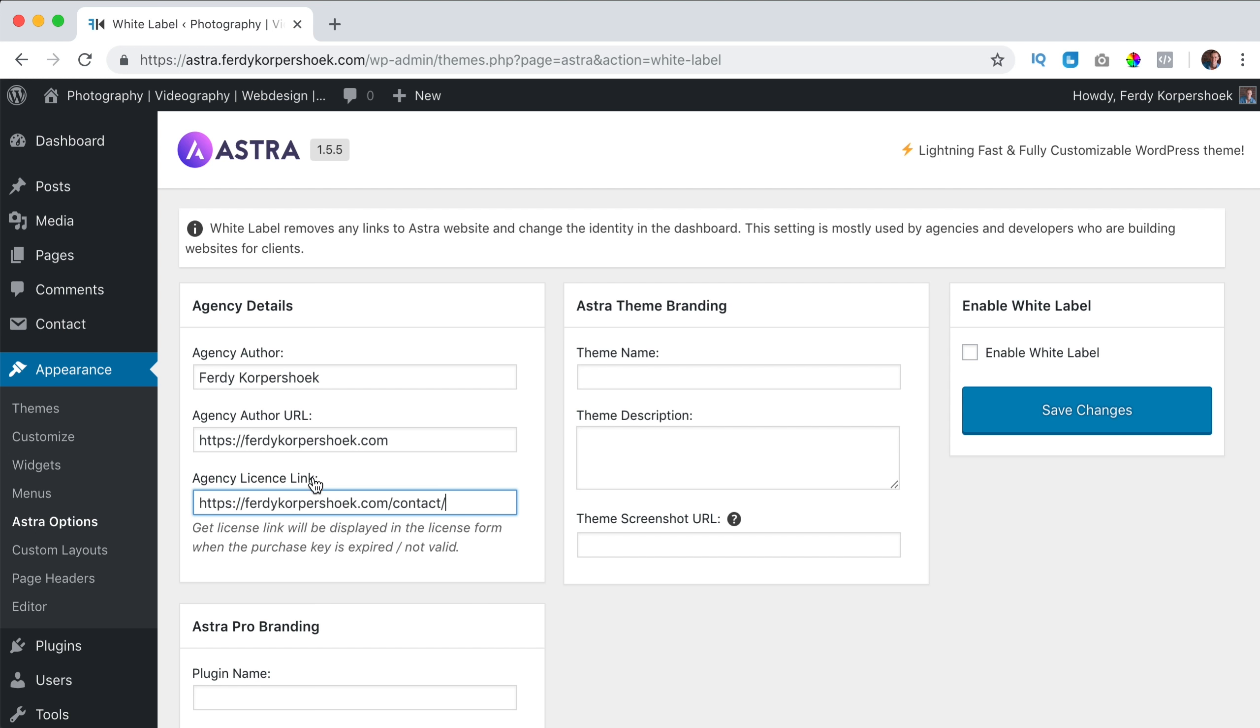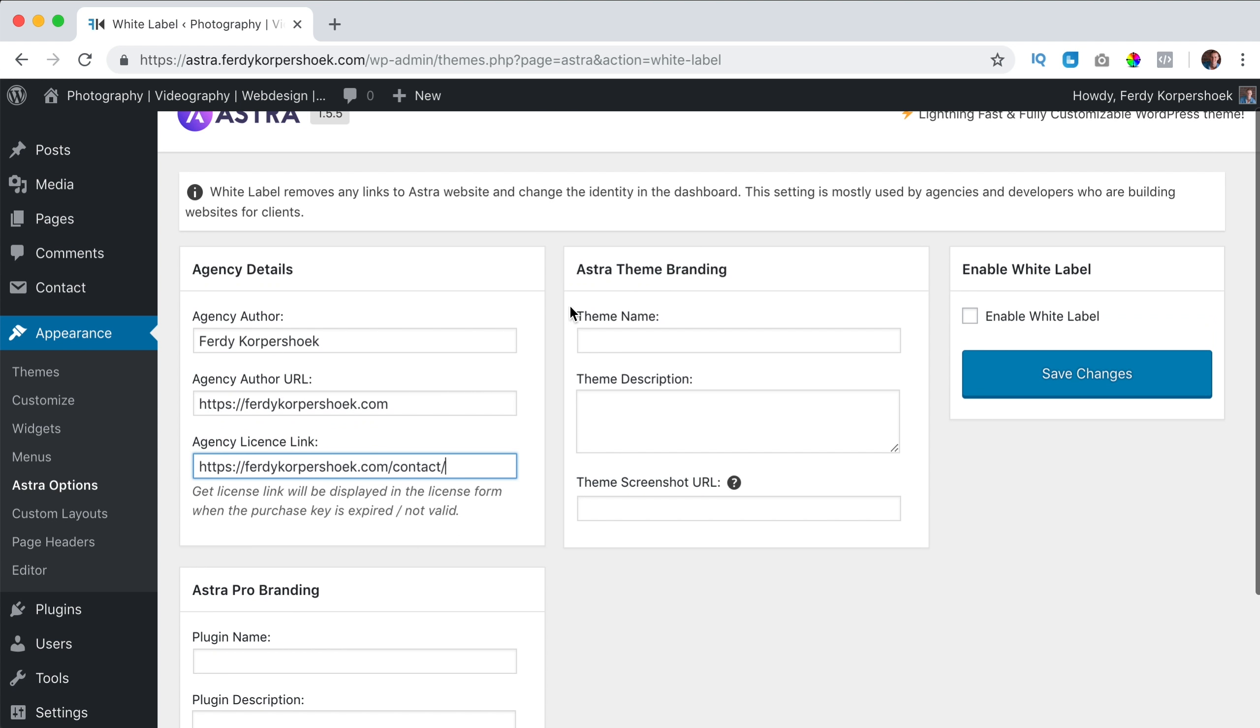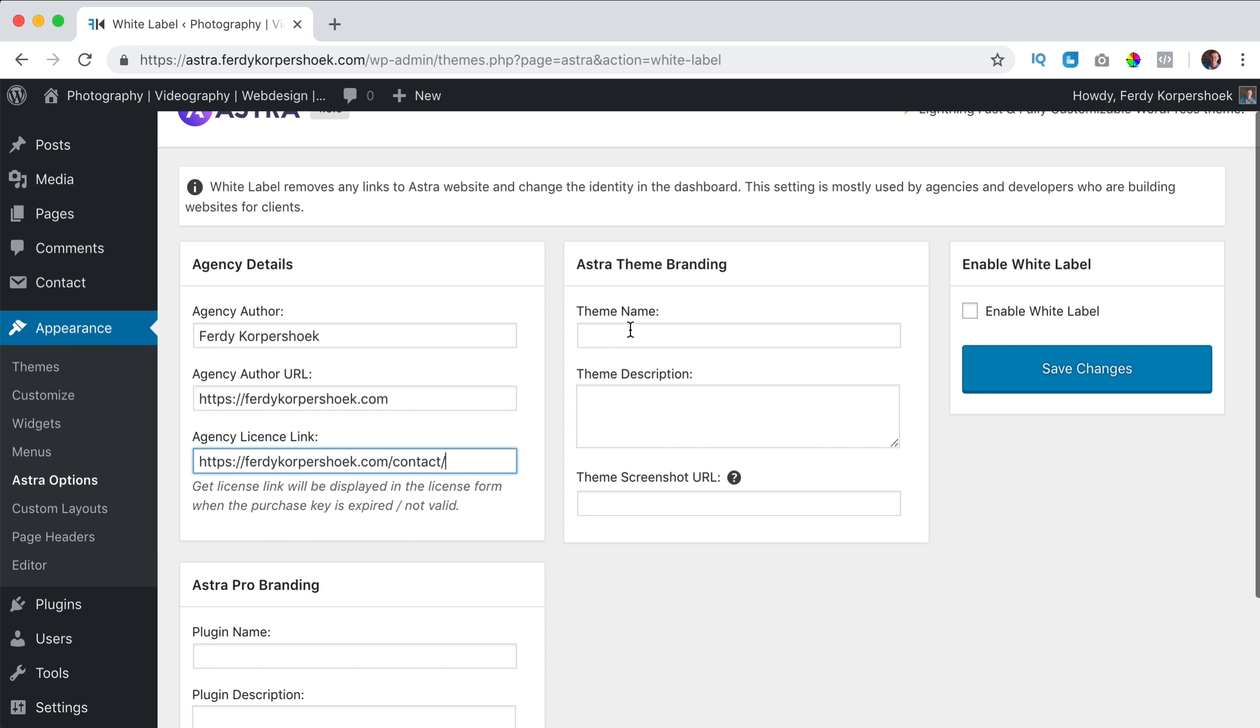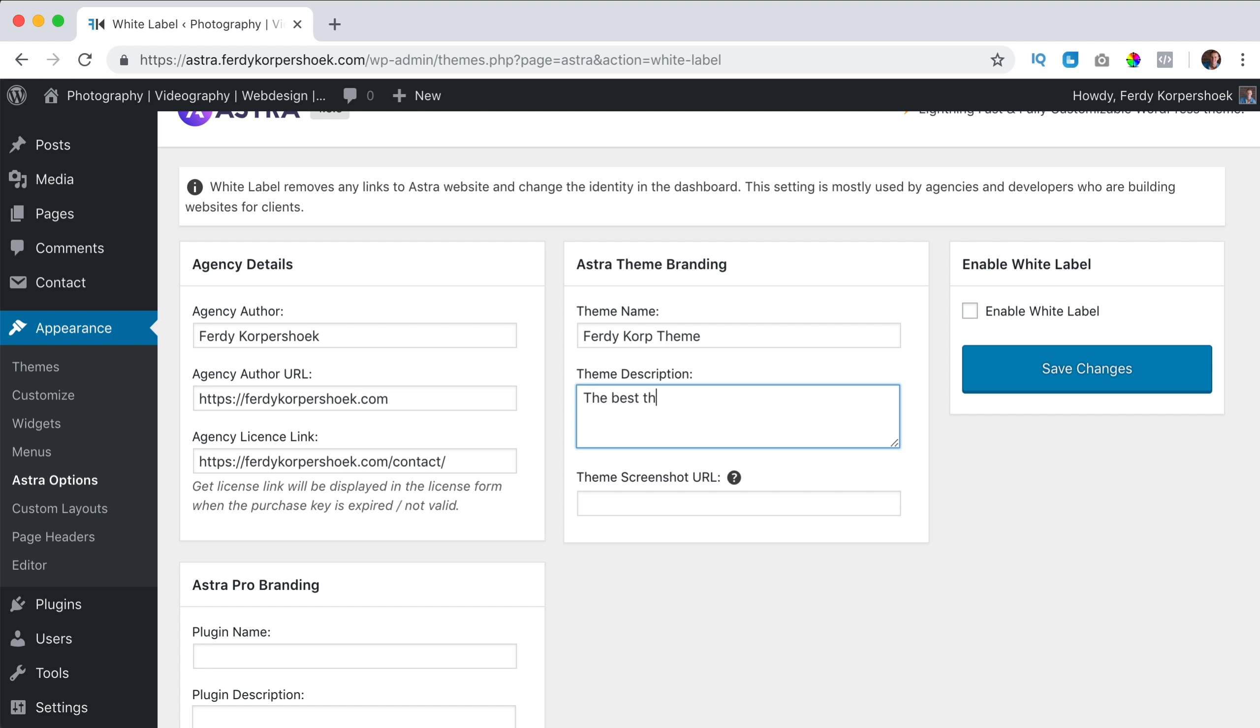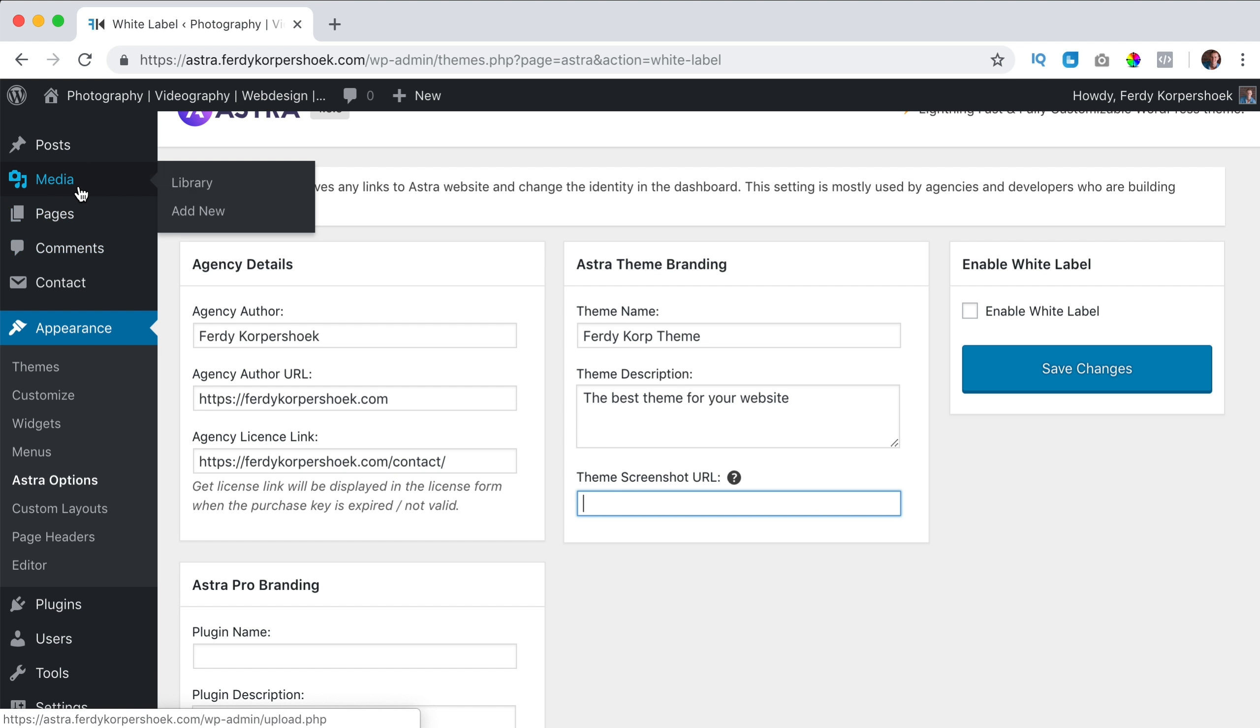So that's the license link and then we have the theme branding. What's the theme name? Well my theme name is Ferdy Corp Theme. The description is the best theme for your website.